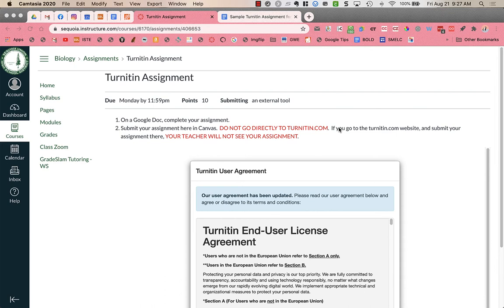You might have an assignment in Canvas to write a paper and then submit it through Canvas, but it will go through Turnitin. Turnitin.com is a separate website.